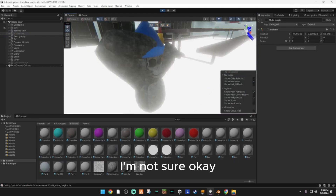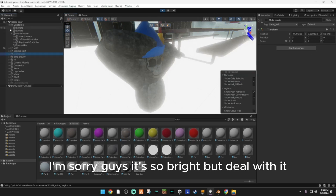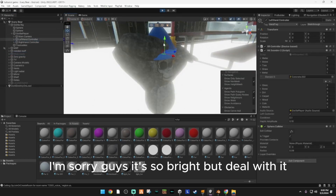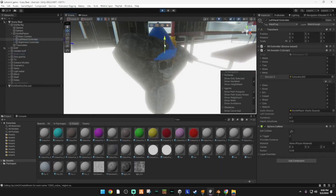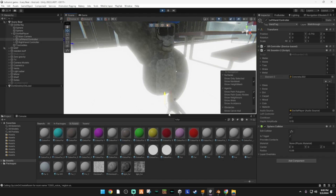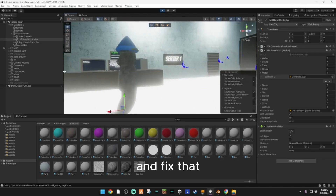Also, you won't have this stuff — this is just because I have cosmetics. I have all this.